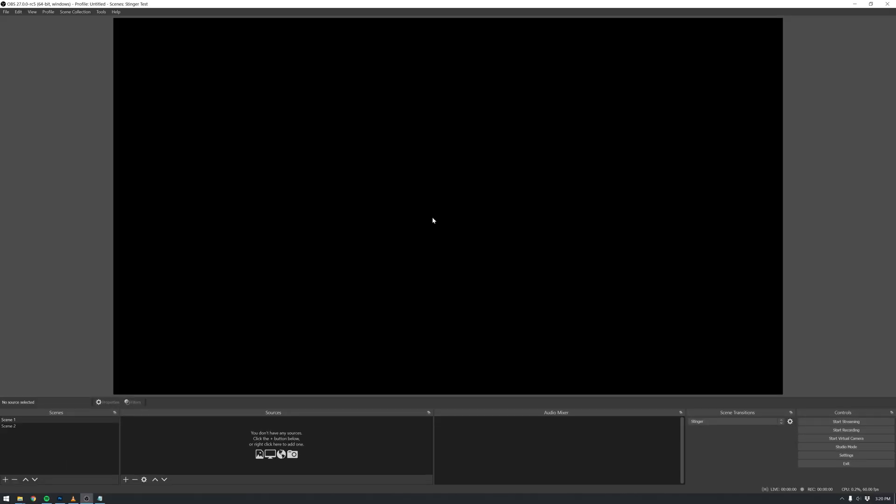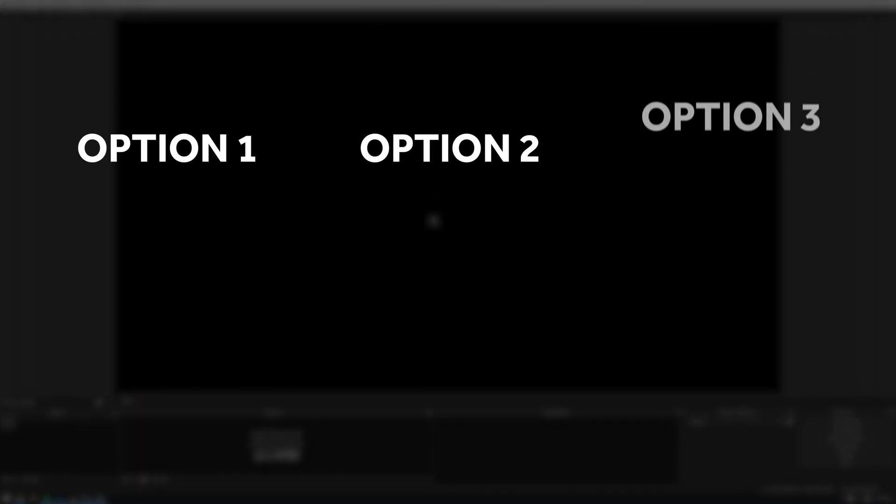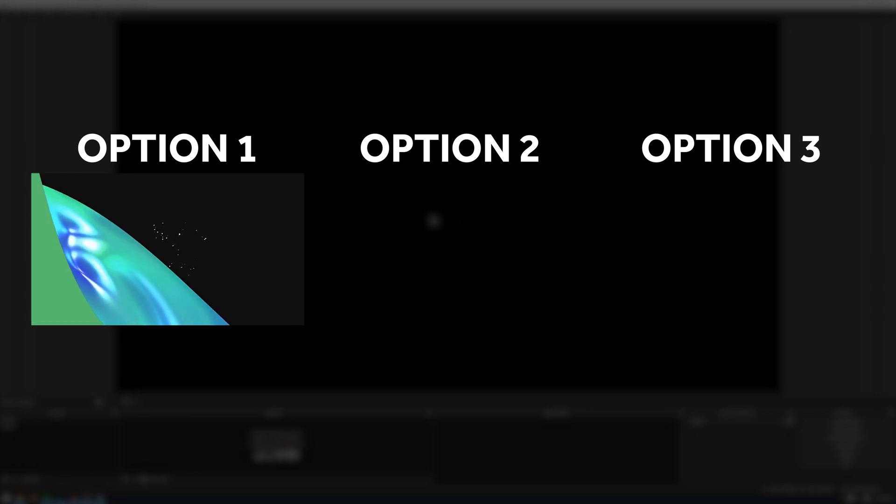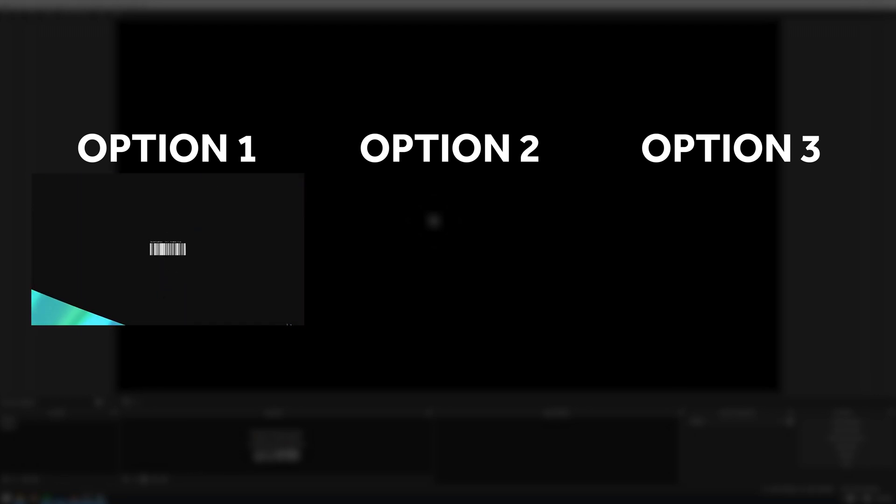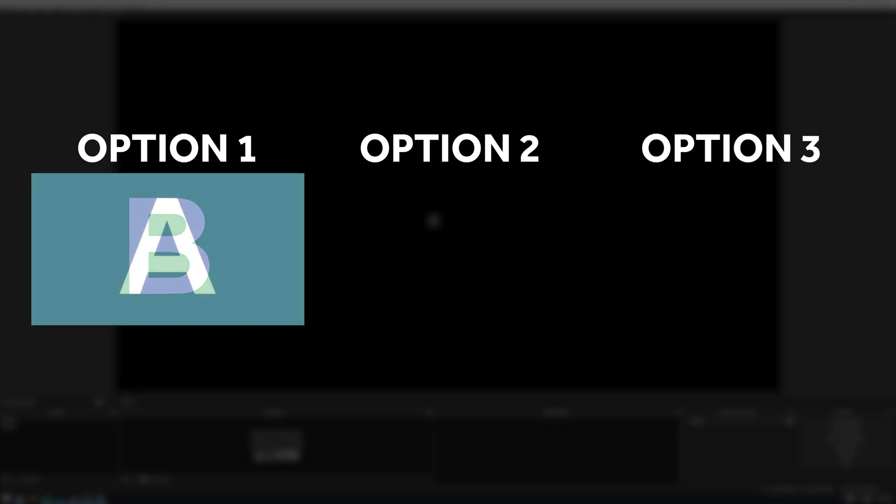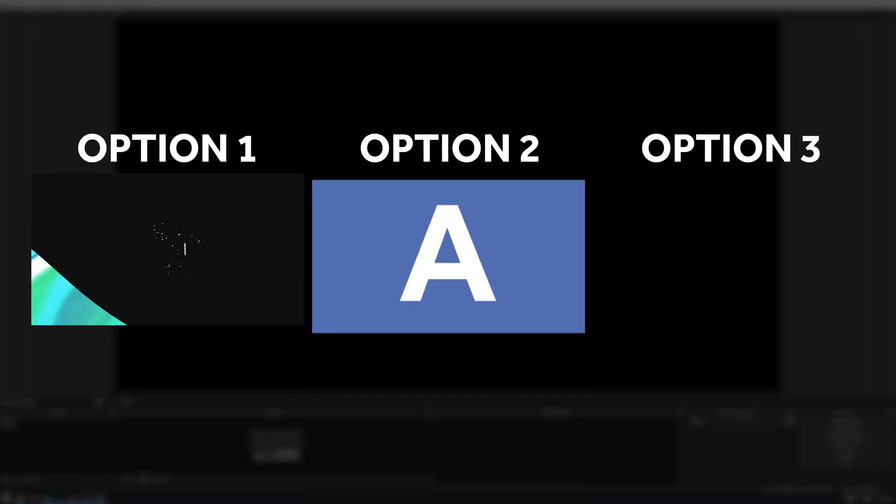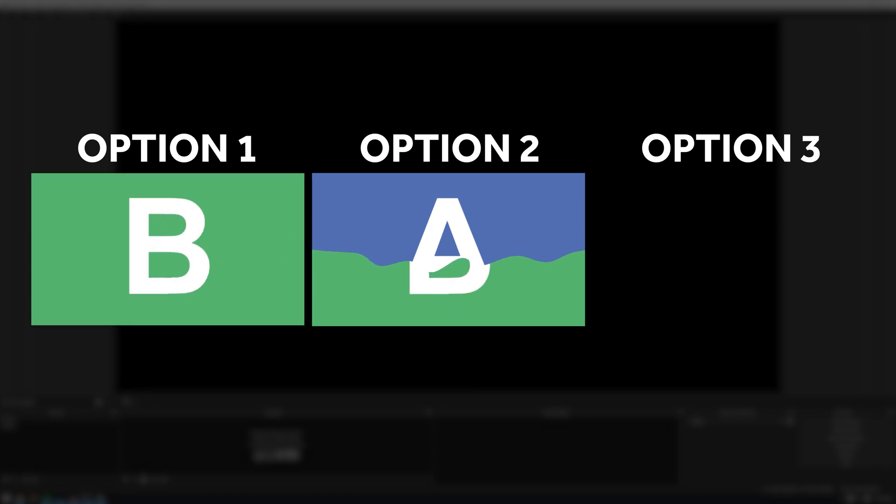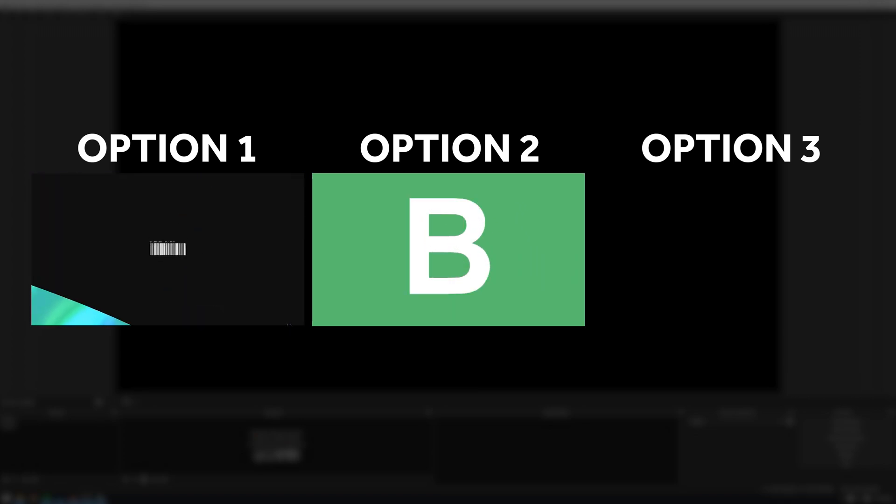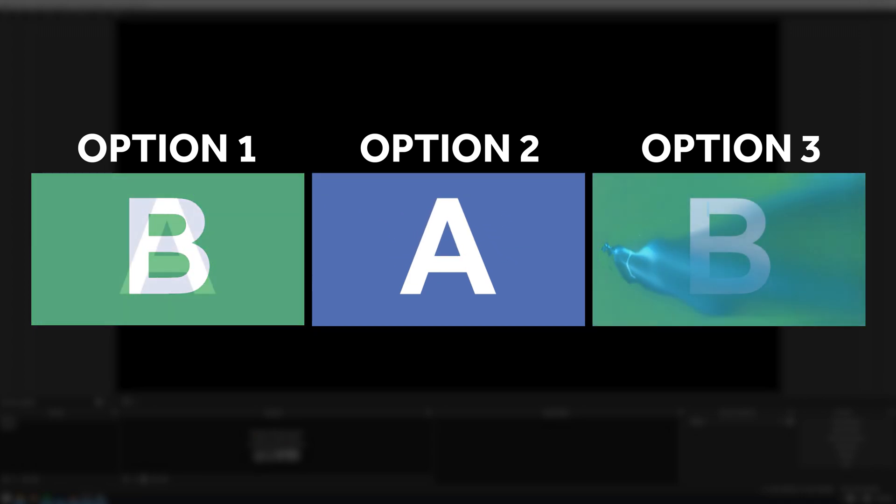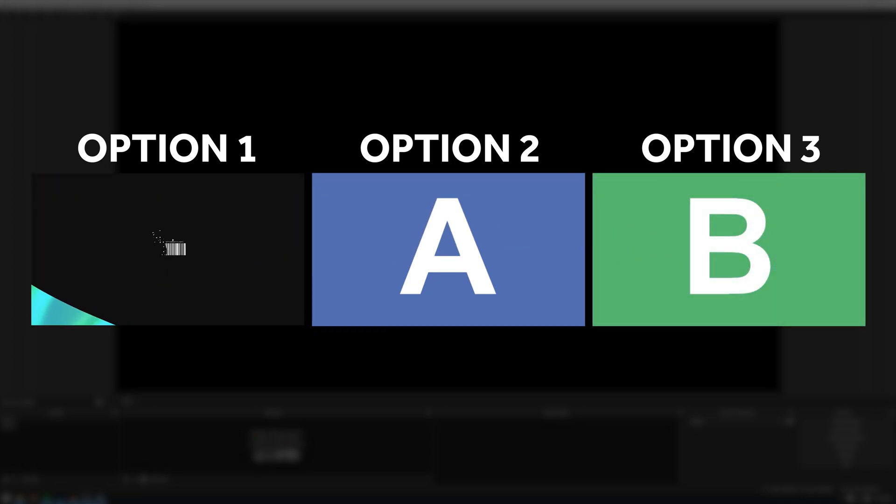Inside of OBS, there are now three types of transitions. The first one is one we've all grown to know and love, the classic stinger. An animation covers up the screen for at least one frame, the scene change happens behind that, and then the animation just goes away. The second one is the new track matte transition, a straight transition from one scene to another, and the third, which is probably the coolest, uses a bit of both.